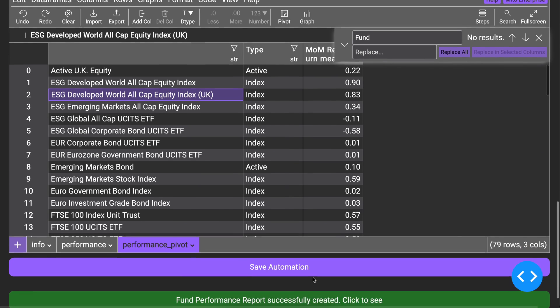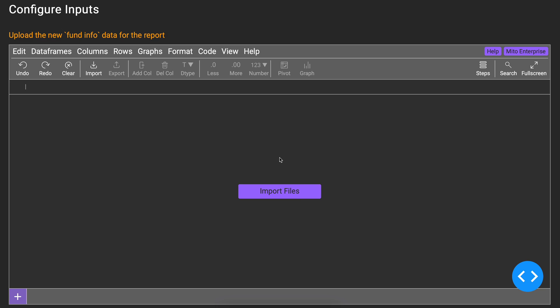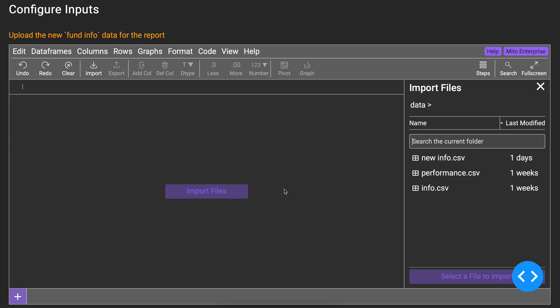Mito automatically generates the equivalent Python code for every edit to the spreadsheet, making it easy to rebuild the same report on new data.